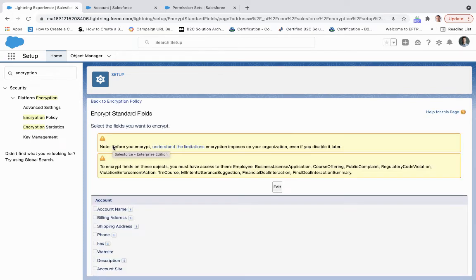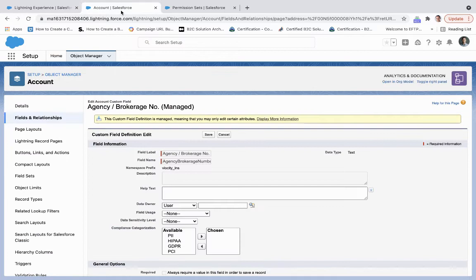Now, very important here, so this section is going to allow you to encrypt standard fields. Now, if you need to encrypt custom fields, what you're going to do, and we'll take a look at the account custom field called Agency Brokerage Number.